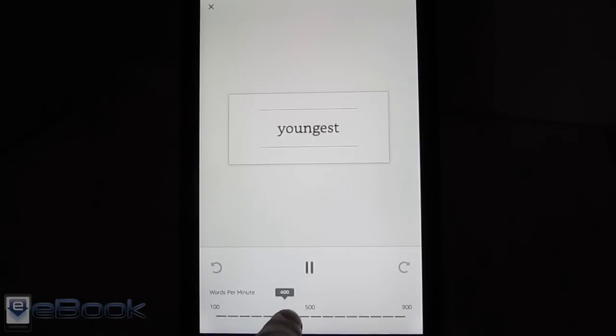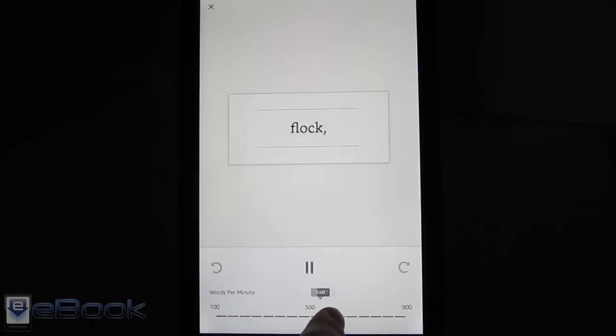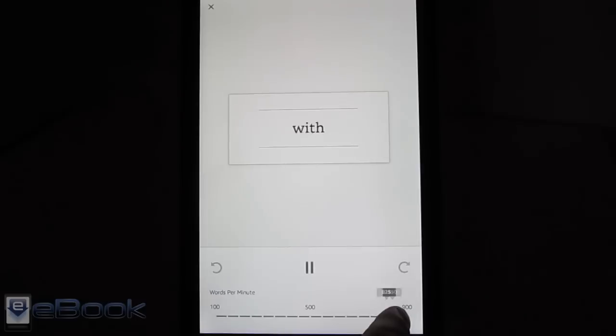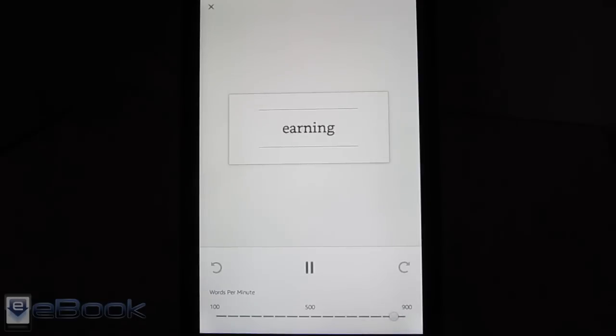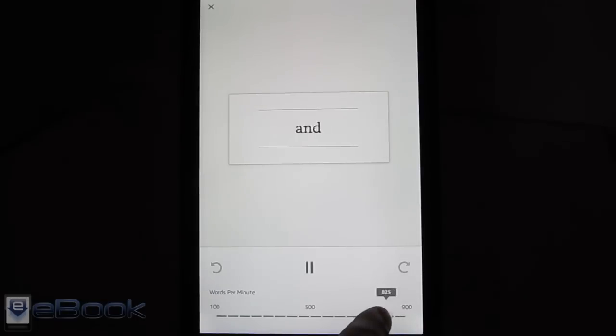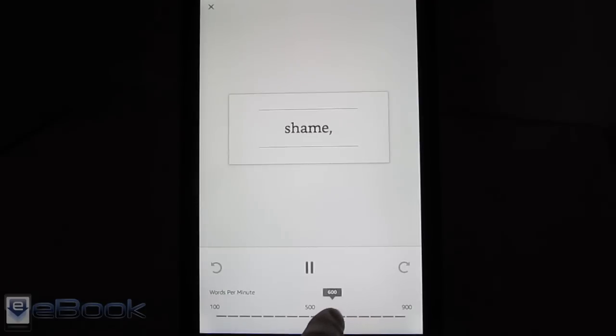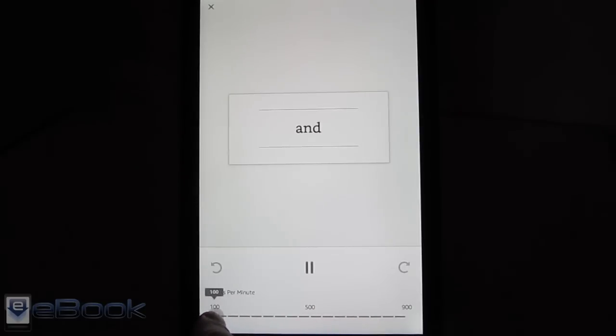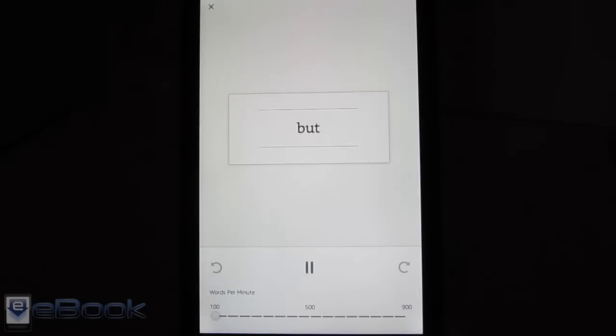I find that some of these high settings are just insane. I don't know how anybody could use 900 words per minute setting. I mean look at this. How can anybody comprehend what's going on right there? I don't know. So yeah, there is a huge range of speed though from 100 to 900 words a minute. So you could go super slow if you wanted.